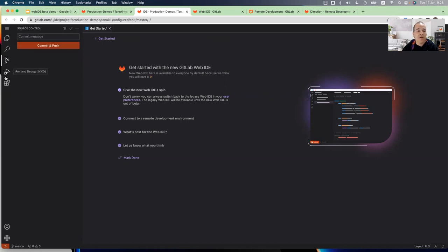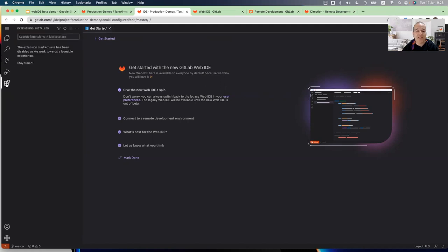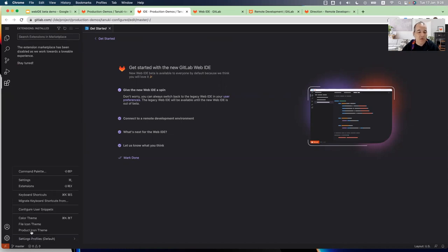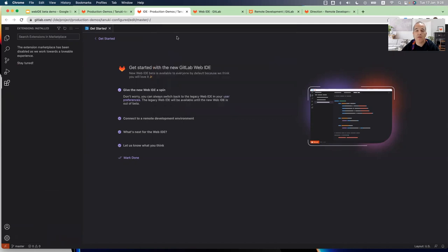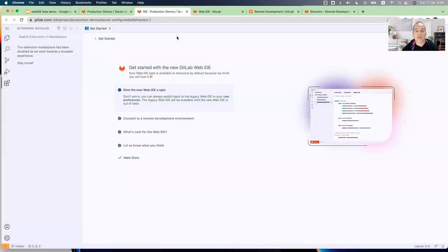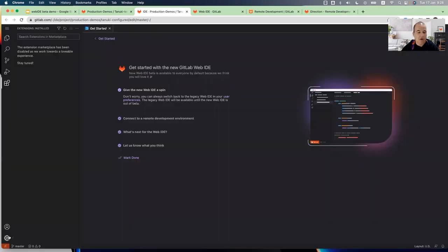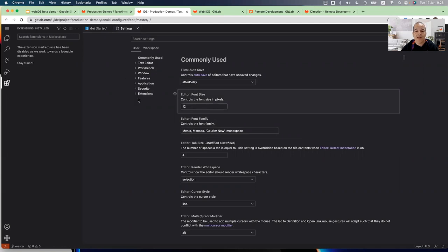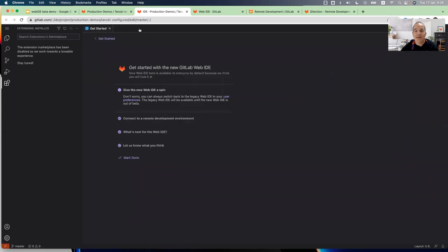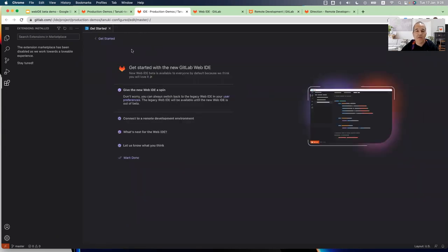We have here two tabs that currently in this version disabled. One is the run and debug and extensions. And you can open a settings to change things like a theme. For example, if you want to change the color or if you want to have any other settings that the VS Code provides. For example, if you want to change the font size or other settings that you want to make in the editor.